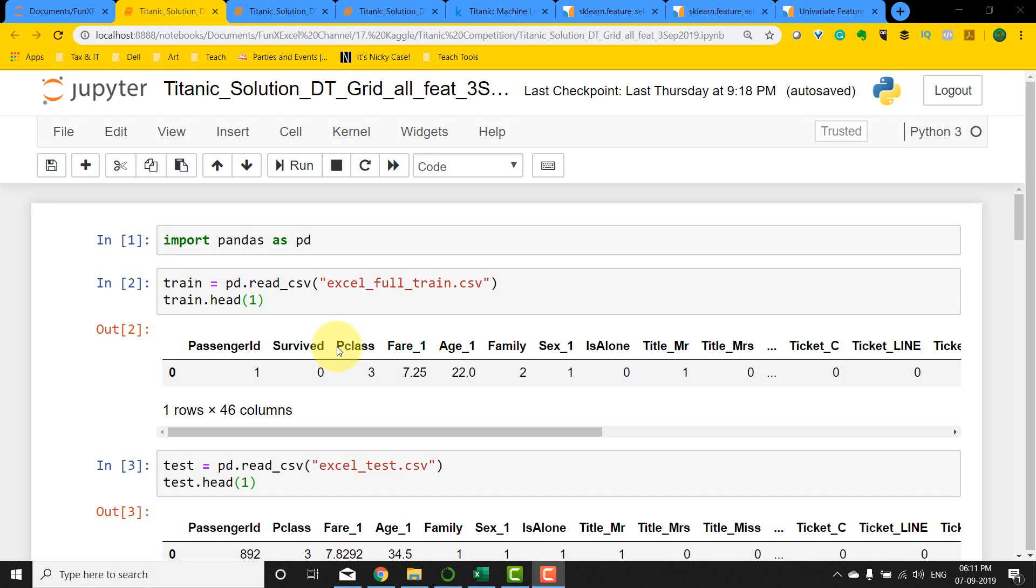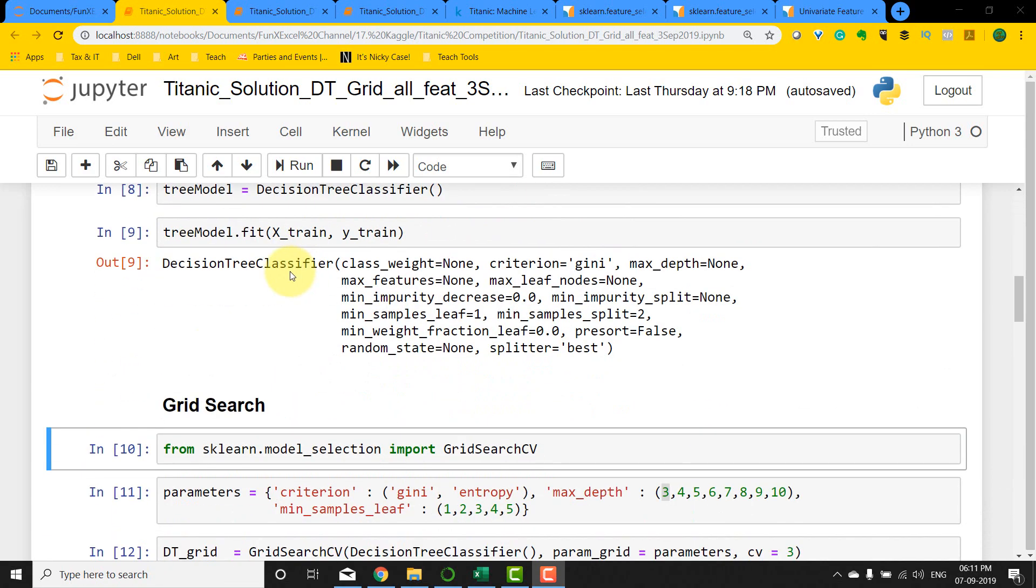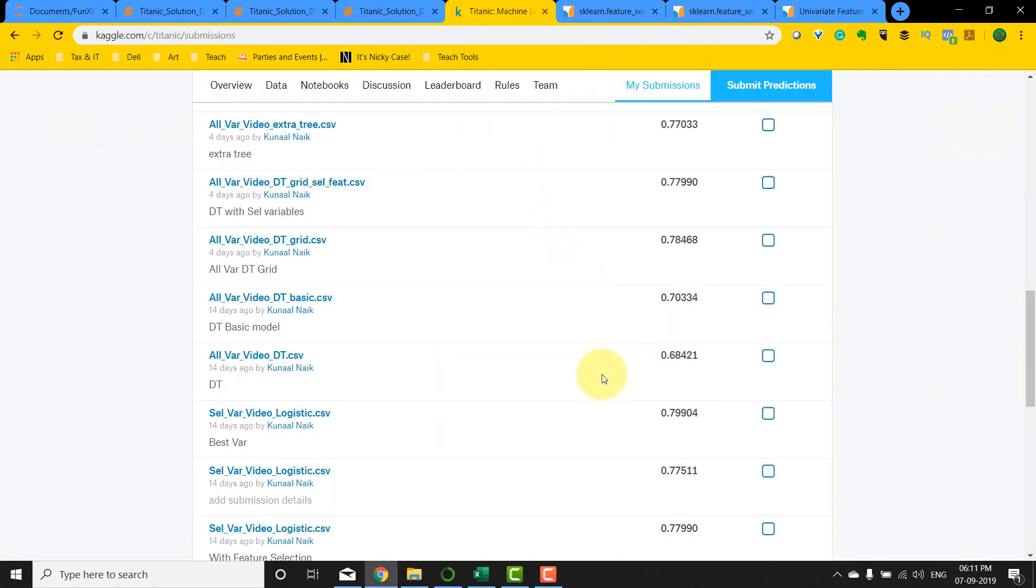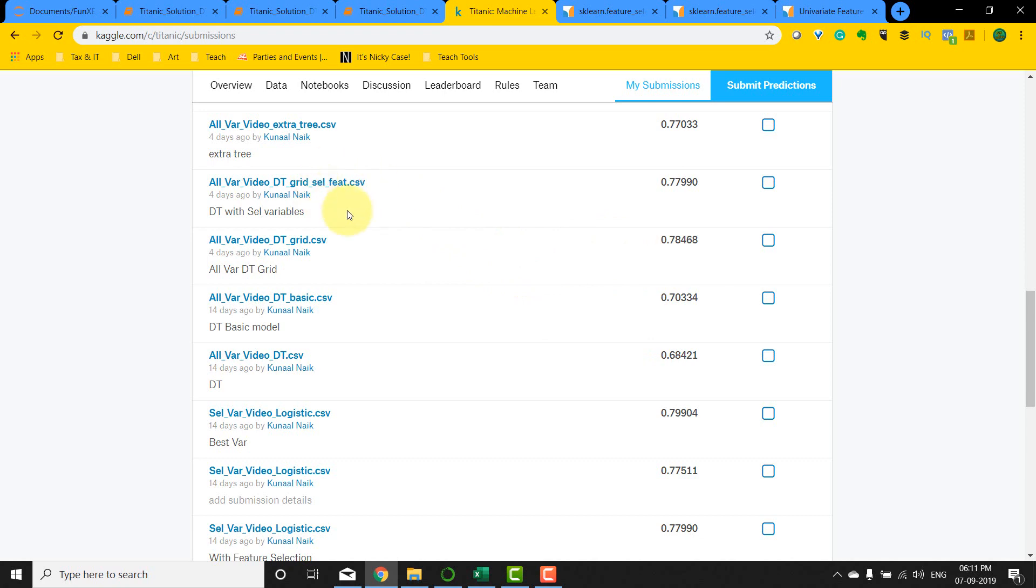Hello everyone, welcome back to the awesome Titanic solution series. In the previous video, we did a grid search method using decision trees and tuned the hyperparameters to get the best parameters to build a model. We submitted a score and got a terrible score - it was a slight improvement over the basic decision tree we had, but it was not as good as the logistic model that we built. It was 0.79 versus 0.78.